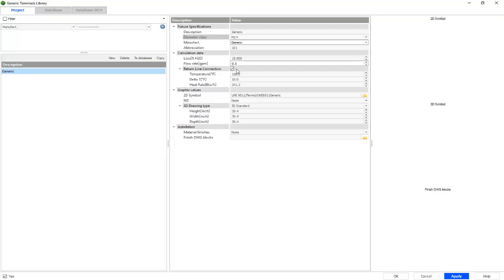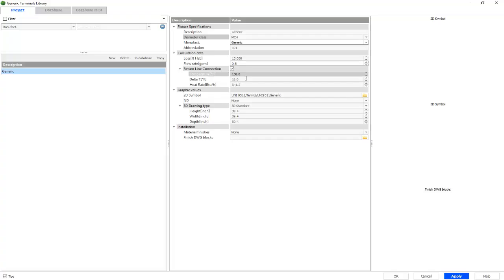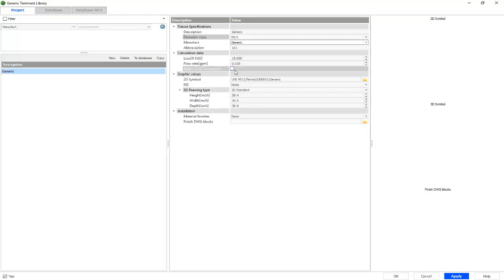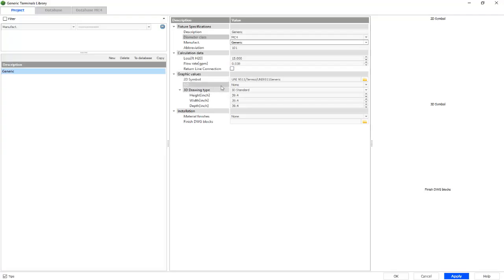If we'd like to have a return line connection, we'll enable the box and have our information filled in here. But if not, we'll simply disable the box and we no longer have our return line connection.